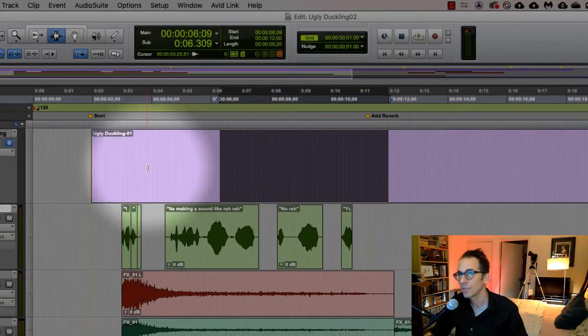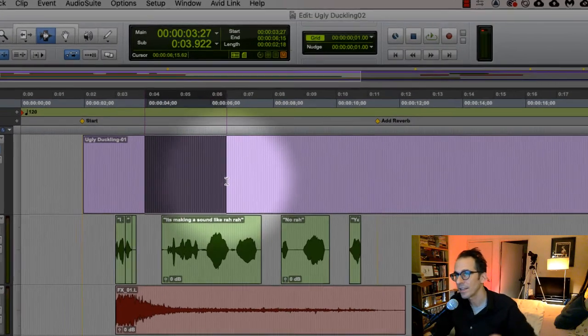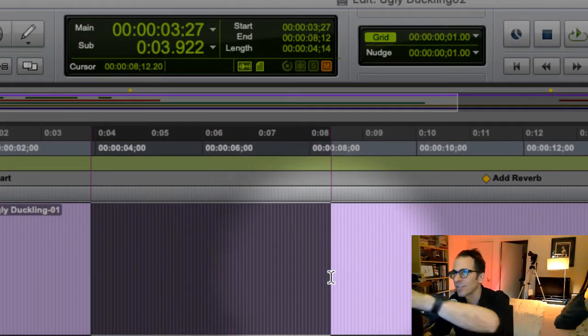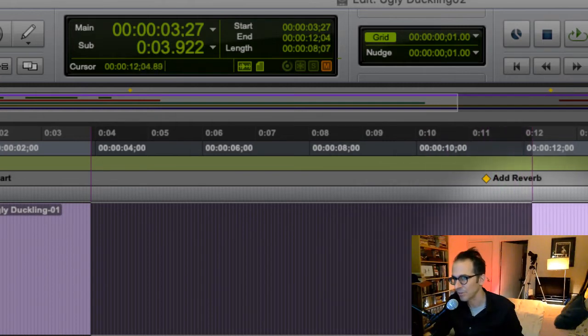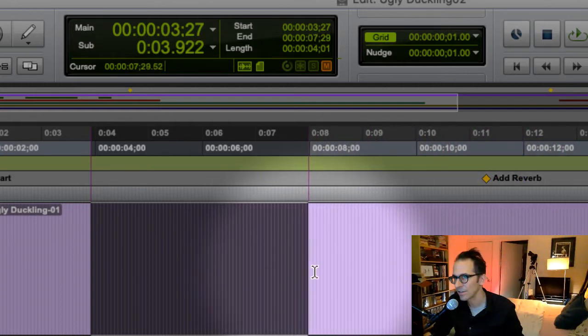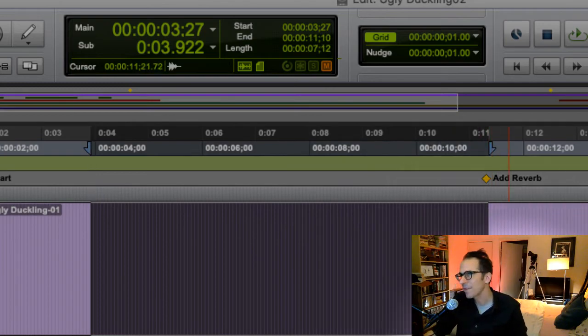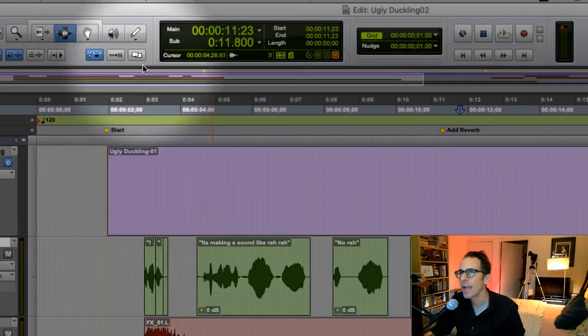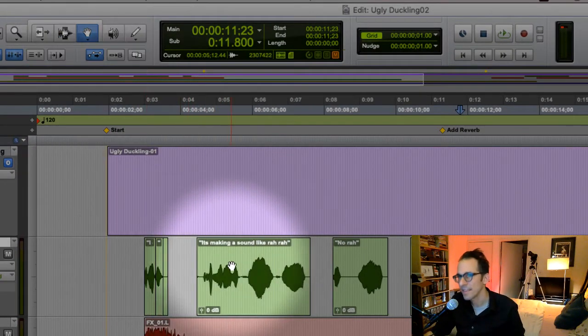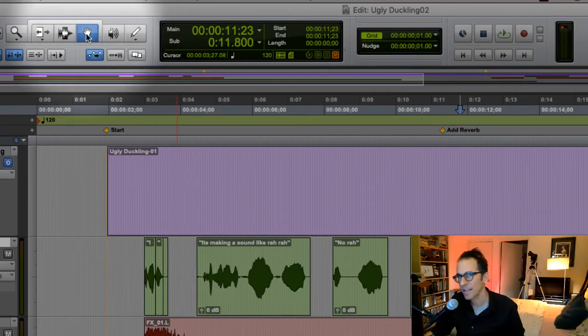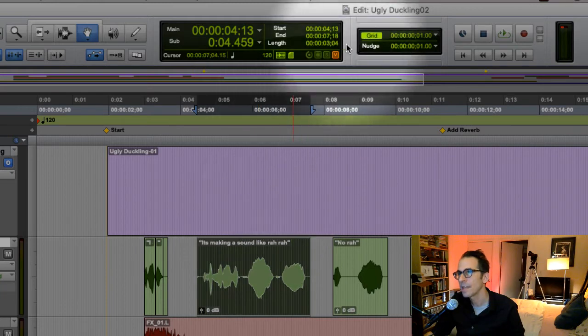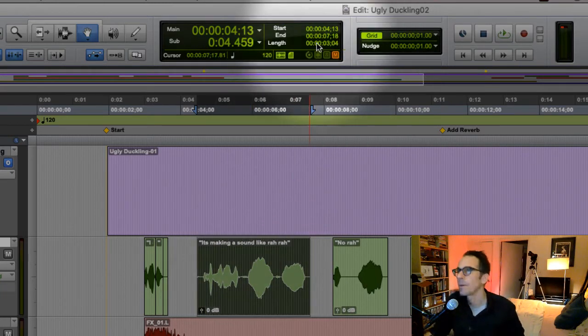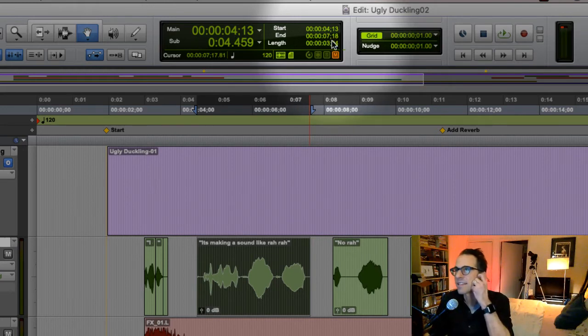I can also just use the selector tool and look what's happening at the start, end, and length there at the top in the counter window. It's increasing and decreasing the length. So if I'm like saying, I wonder how big this is, how many seconds and frames is it? I can use the grabber tool, just click on it once, boom.